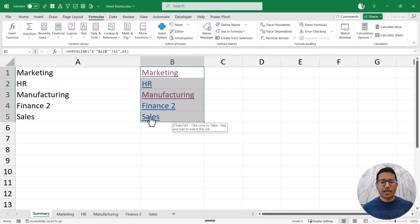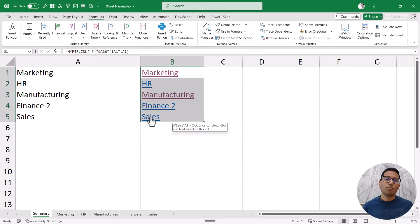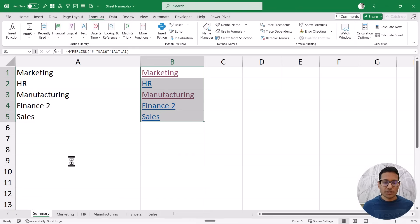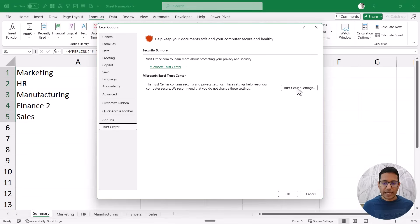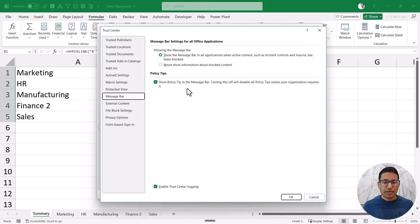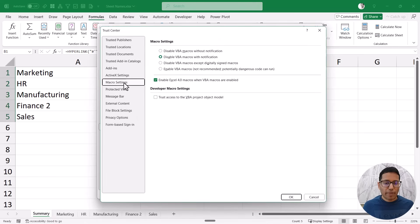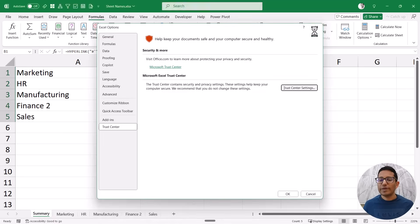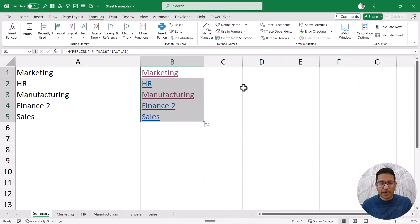The other thing: sometimes when you reopen a workbook containing this function in a named range, you may see a 'blocked' error. If that happens, go to the File tab, then Options, then Trust Center, and in Trust Center Settings under Macro Settings, make sure the option 'Enable Excel 4.0 macros when VBA macros are enabled' is checked. If it's not checked, enable that setting. So this is how you can get all the sheet names using a very simple formula.